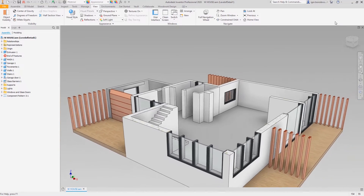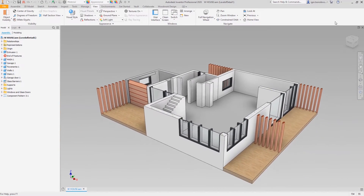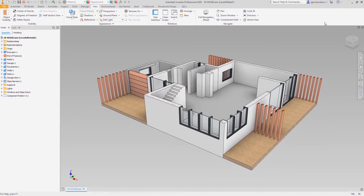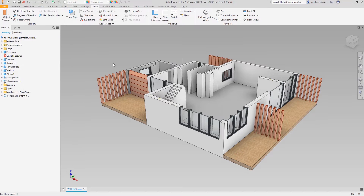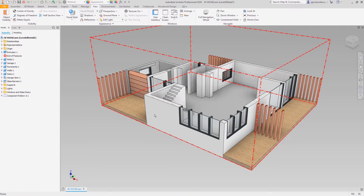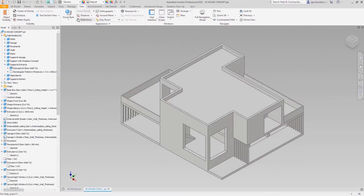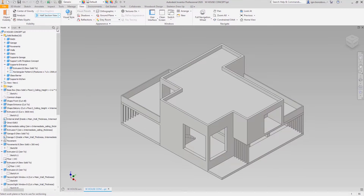Since the house was modeled in a skeleton design way, let's go to the bottom level and add the concept of a kitchen block. It's easy to do this being in feature priority with a double click on any skeleton-driven part.